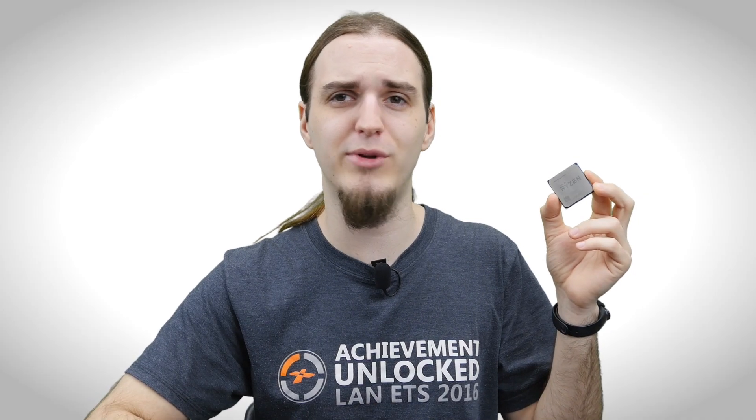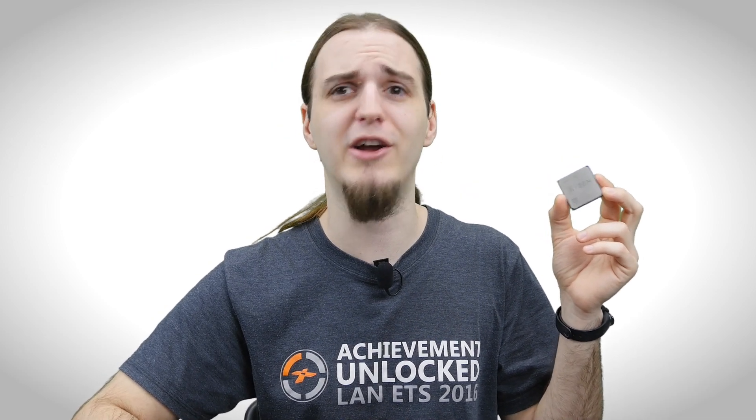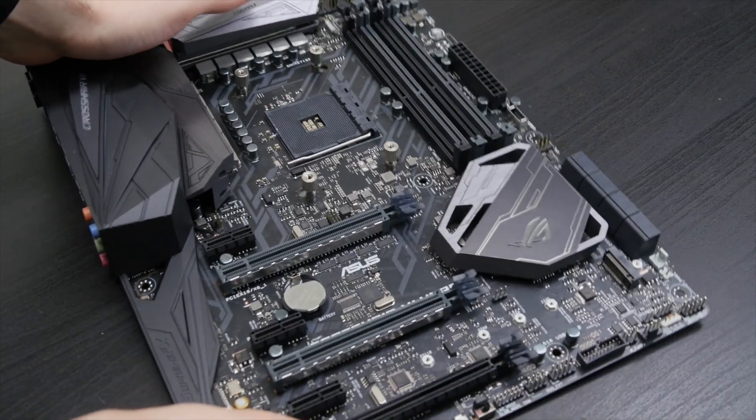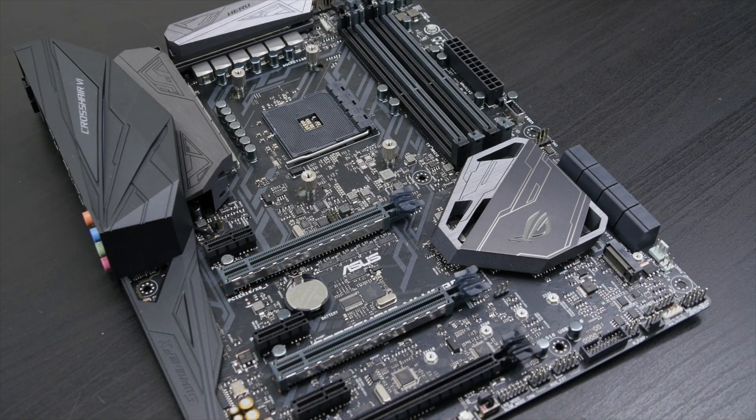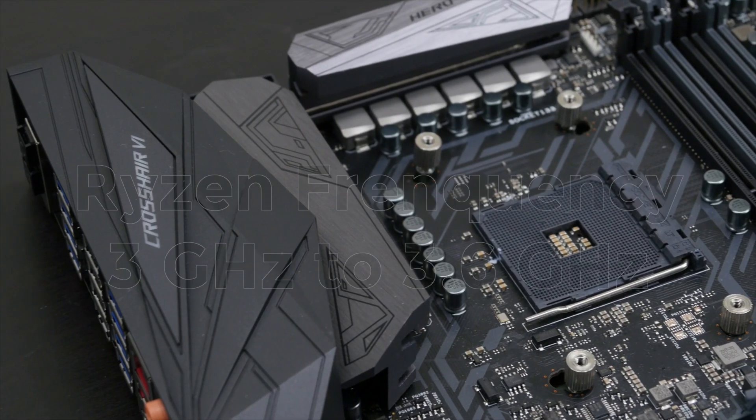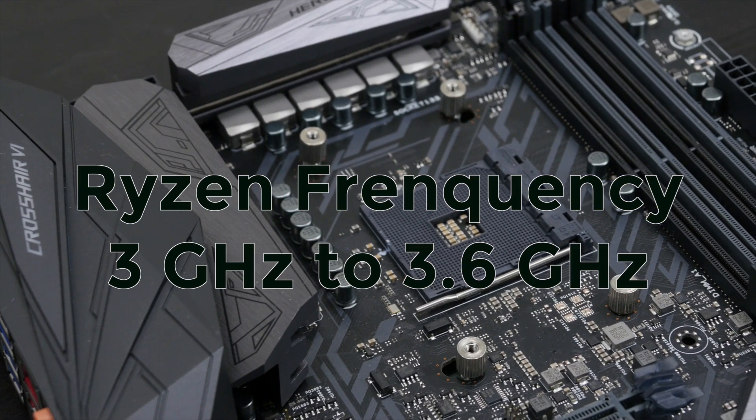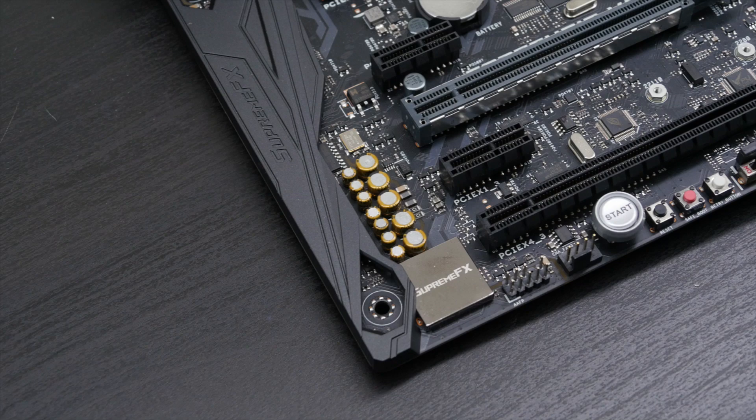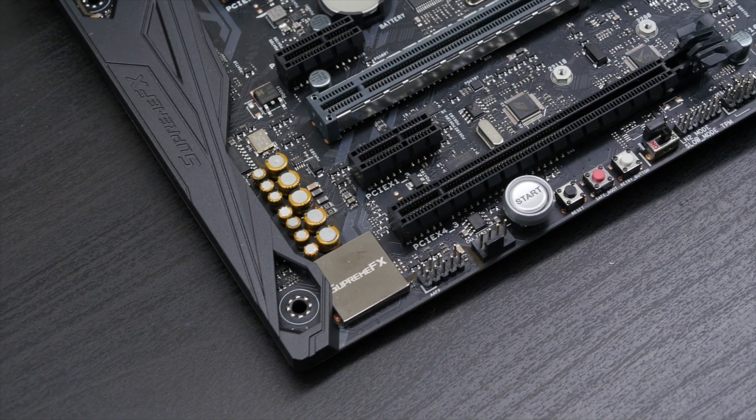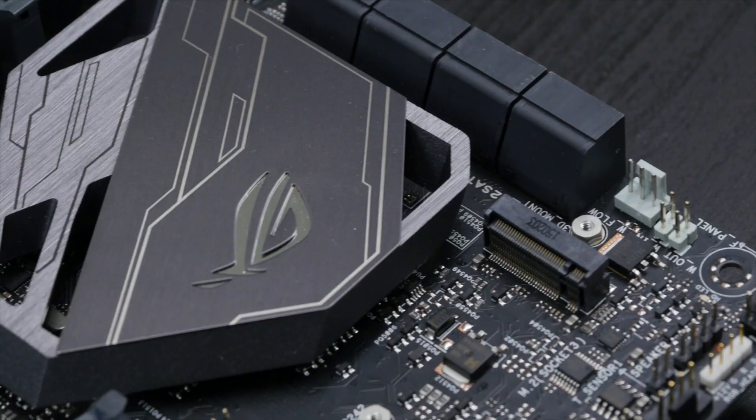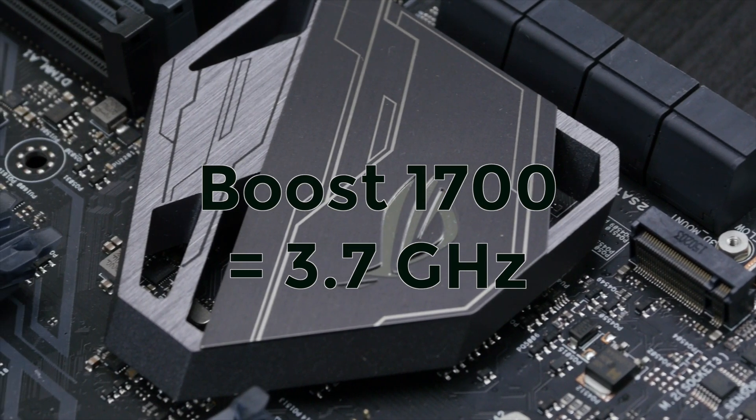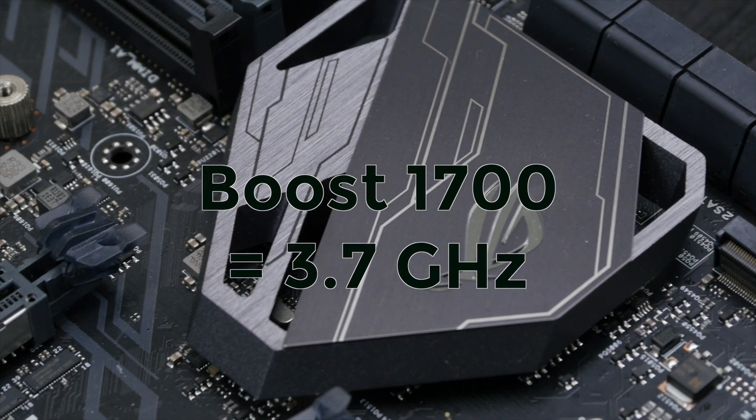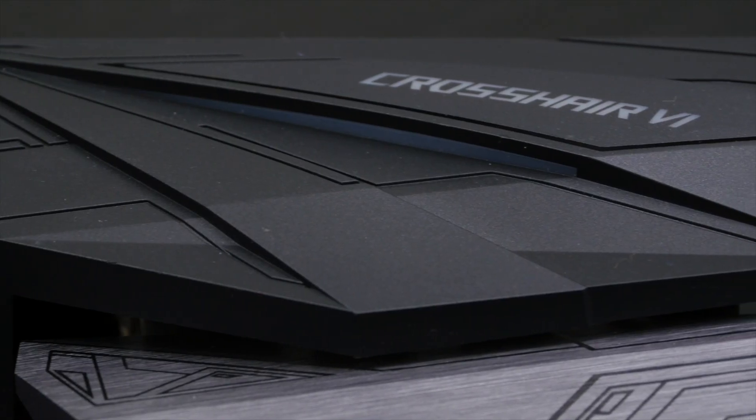Before we move on to the overclocking of this little thing here, let's talk a little bit about the Ryzen architecture. Number one is the core frequency. The Ryzen products vary in stock frequency from 3 GHz on the Ryzen 7 1700 to 3.6 GHz on the 8-core 1800X and 6-core Ryzen 5 1600X. The boost frequency of the Ryzen 7 1700 is 3.7 GHz, which means you can get an additional 700 MHz over default frequency.